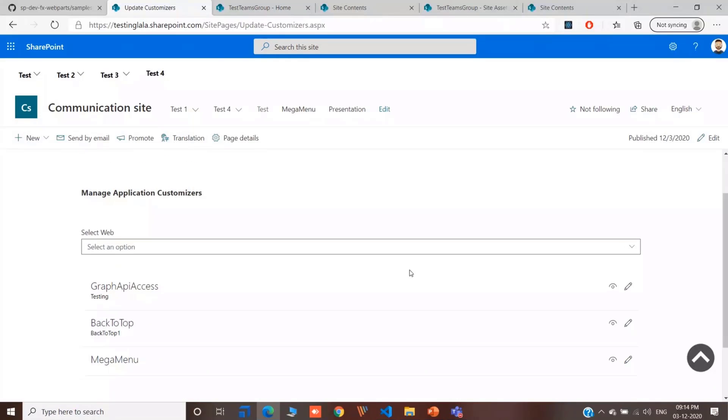This is it. Any questions, if anyone has any. Back to you, Patrick. Thank you.